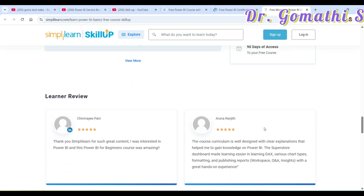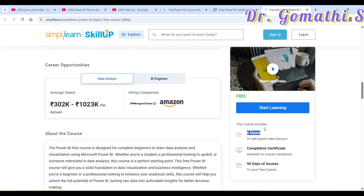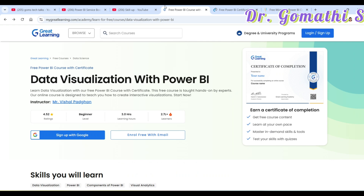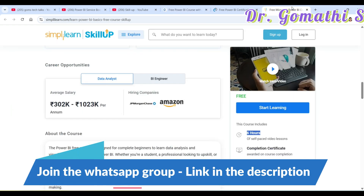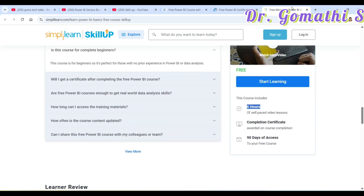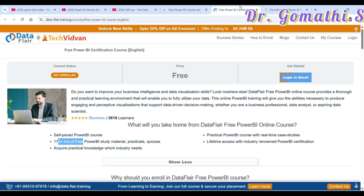Here is how I recommend you approach these courses: start with Data Visualization with Power BI by Great Learning — it is only three hours and gives you a solid foundation. Then jump into Simply Learn, which is six hours and goes deeper into relationships and DAX queries. Once both are done, move on to DataFlare.